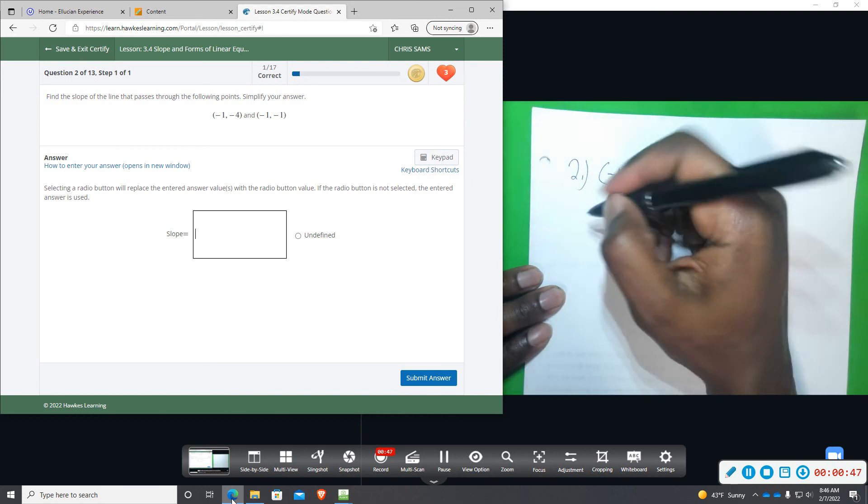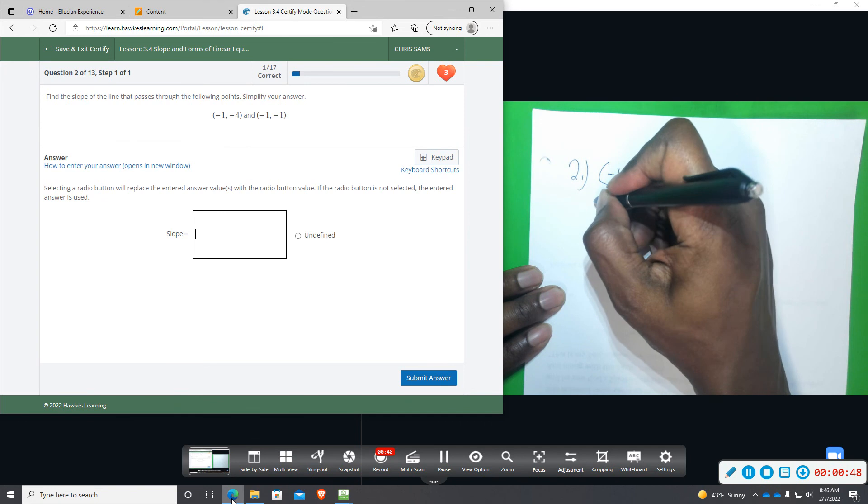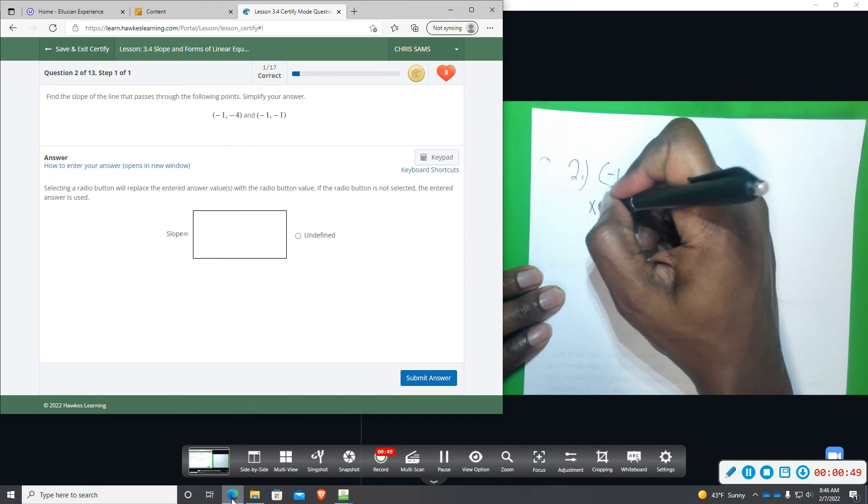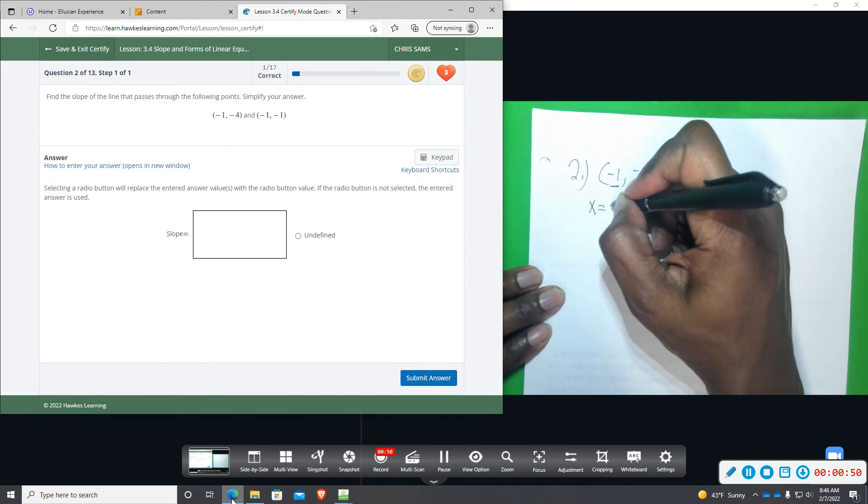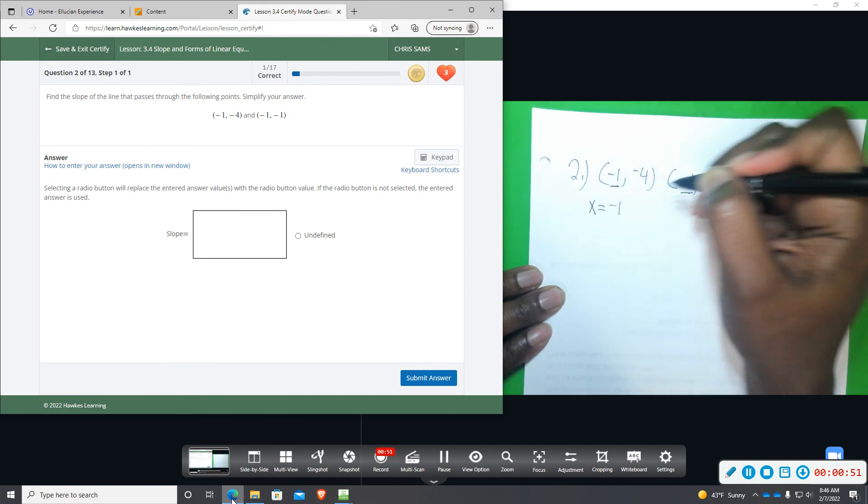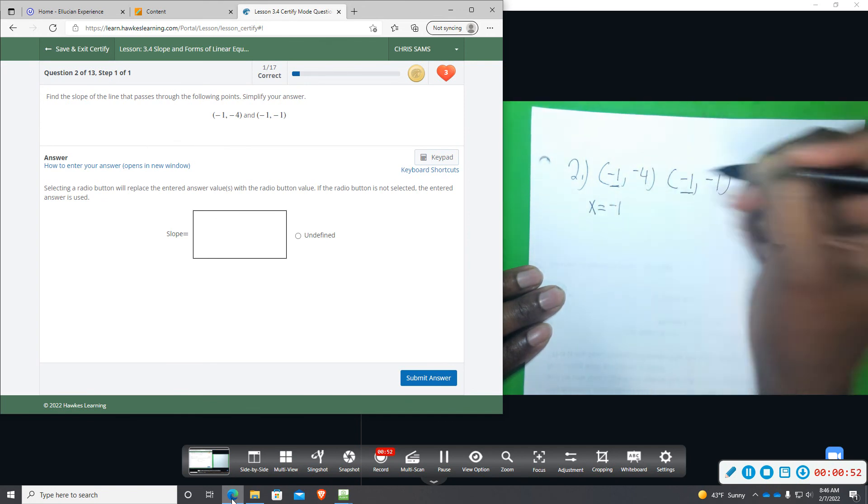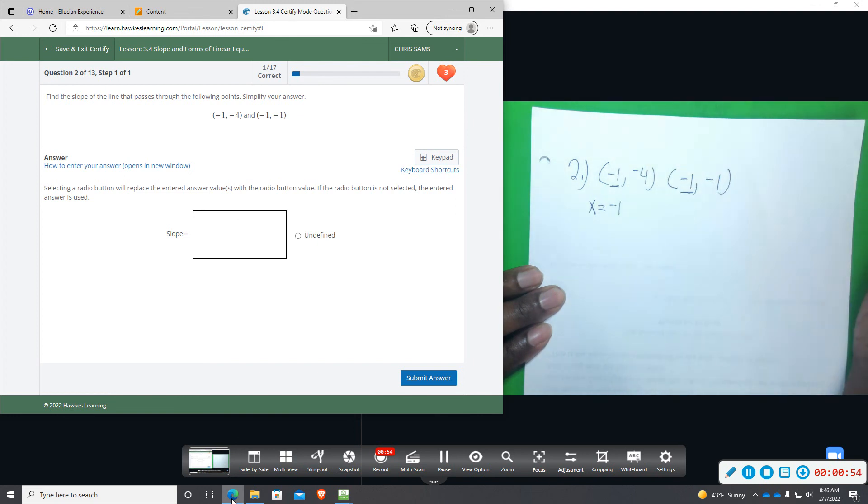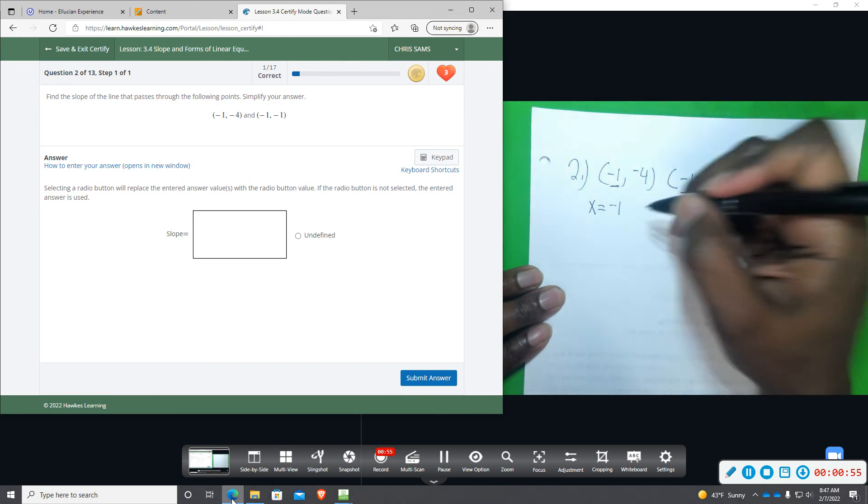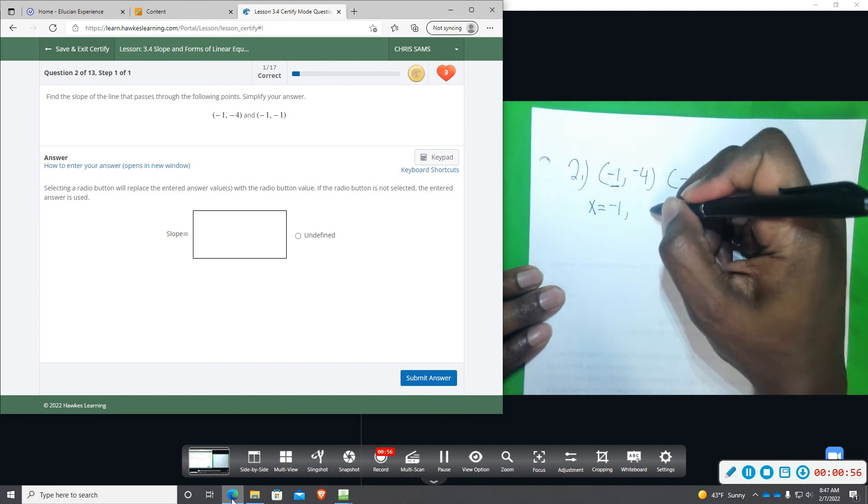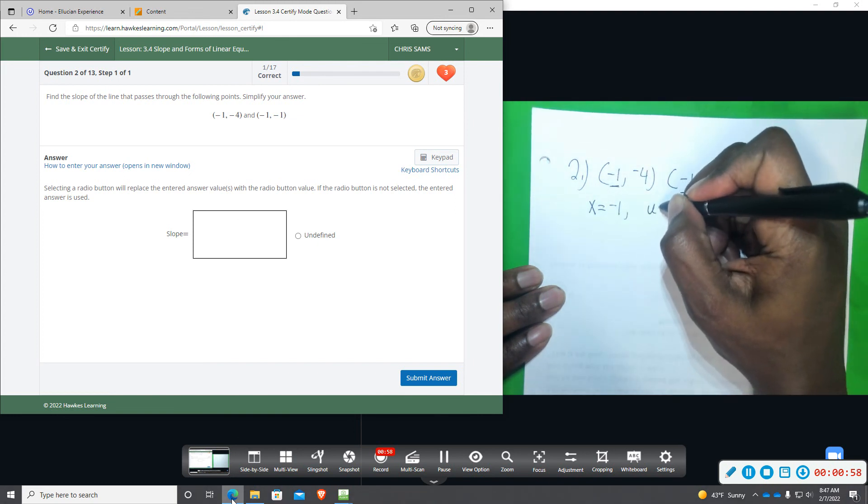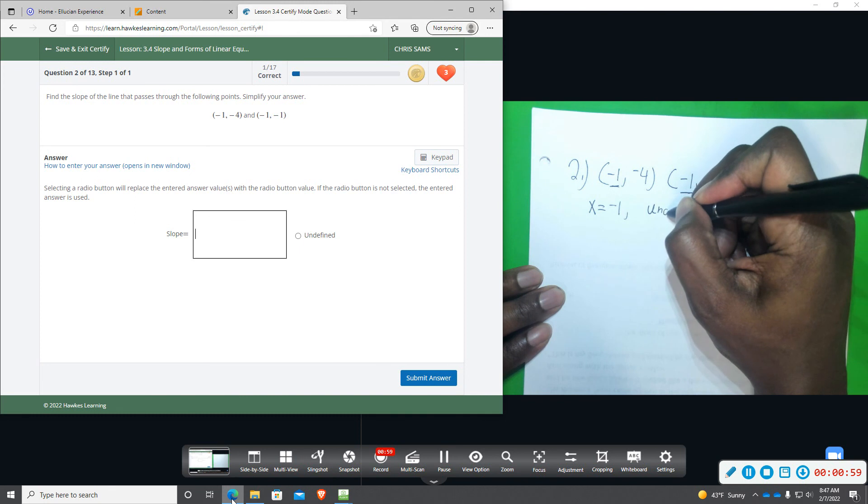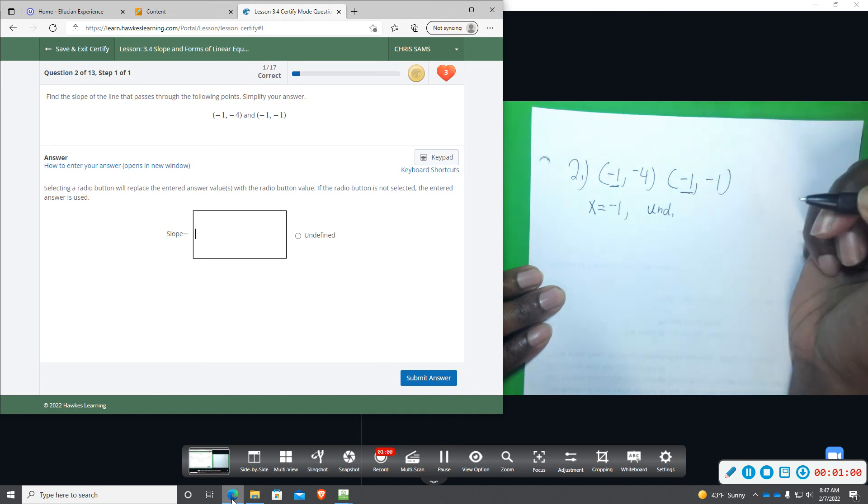And the equation is x equals negative one, because that's what I see x is in the points that are presented. I know it's going to be undefined, I'm going to abbreviate that with UND, undefined.